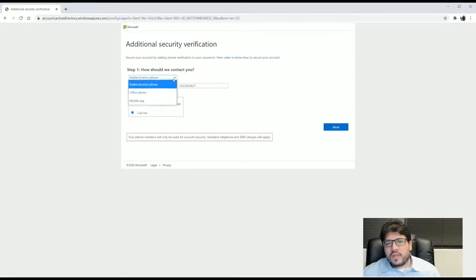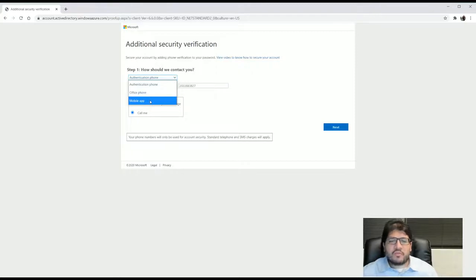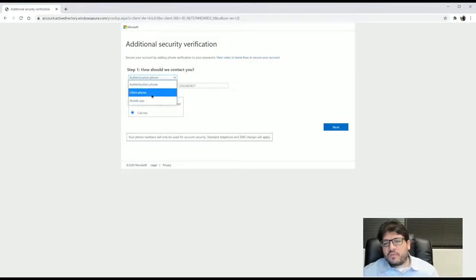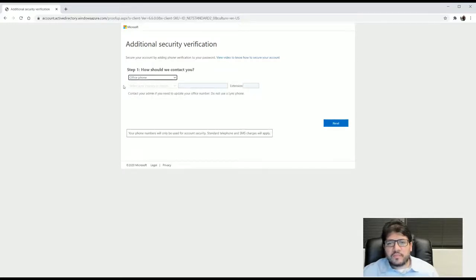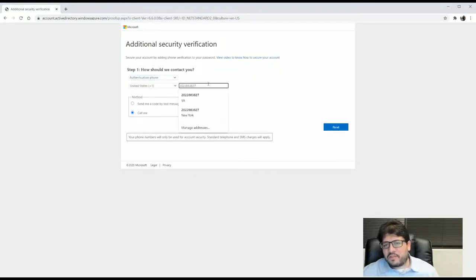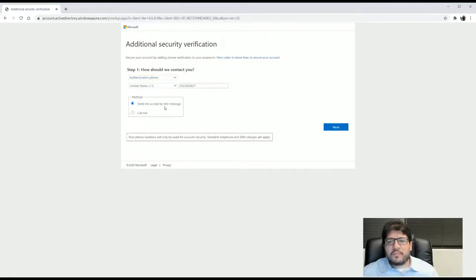If you downloaded the app, you can use the app and I am going to show you later how to download the app. Or if you want to use your office phone, you can select this and then put the phone number here and the extension. But the most easy and best way to do it is with text messages. And you just say, send me, remember to click this, send me a text code, send me a code via text message.